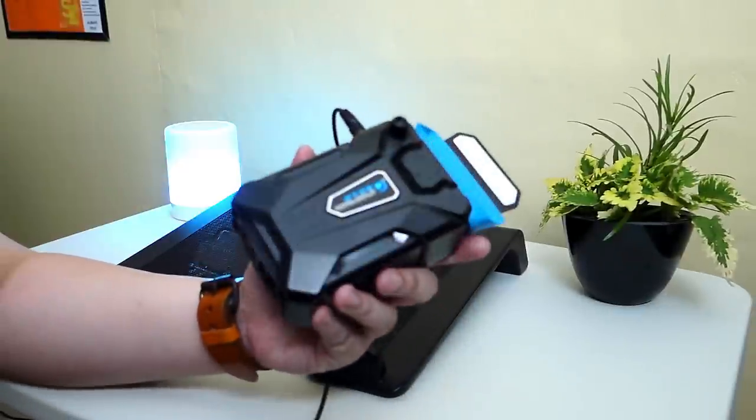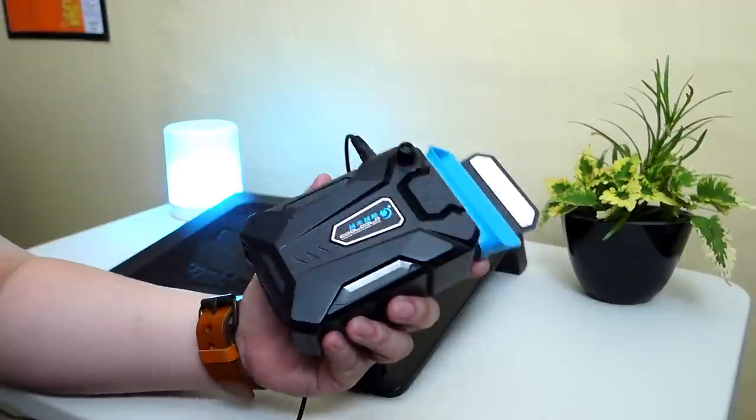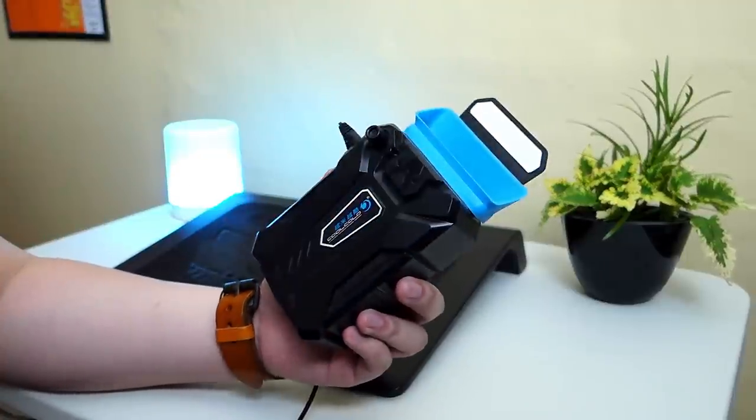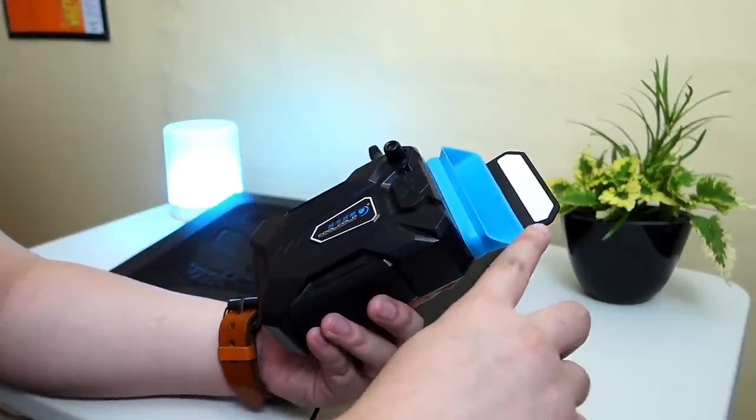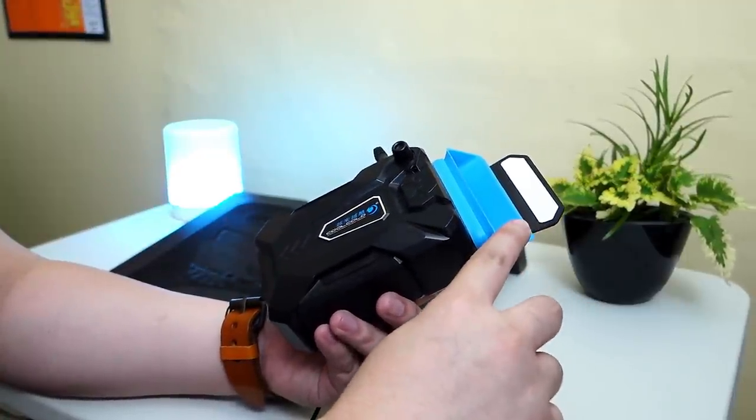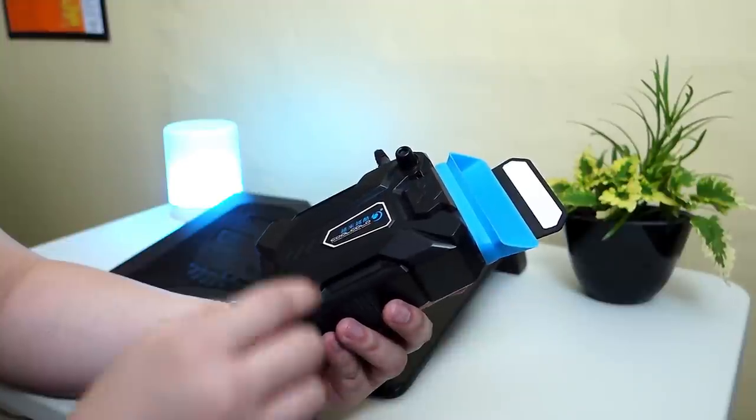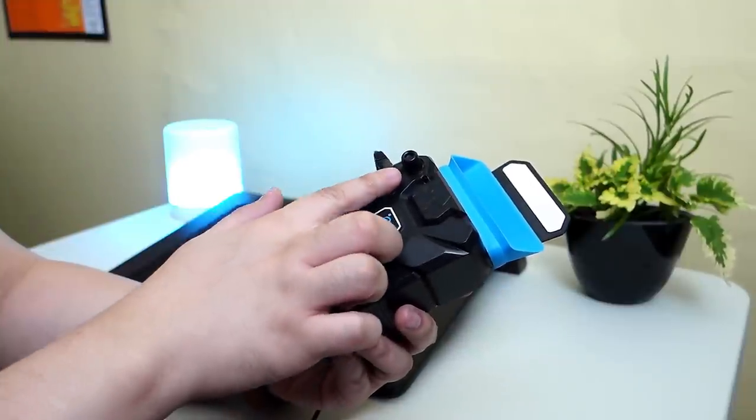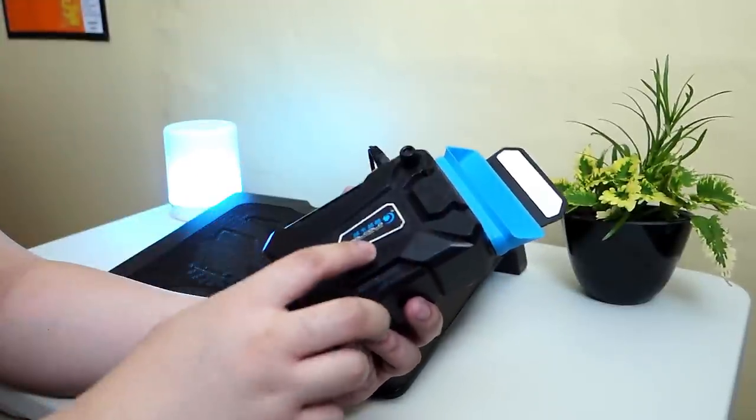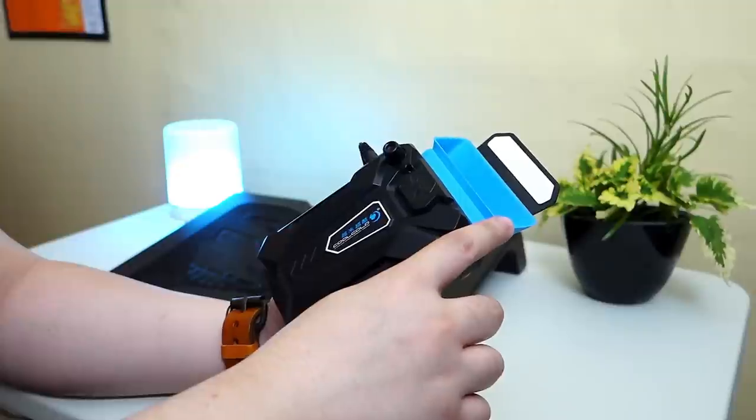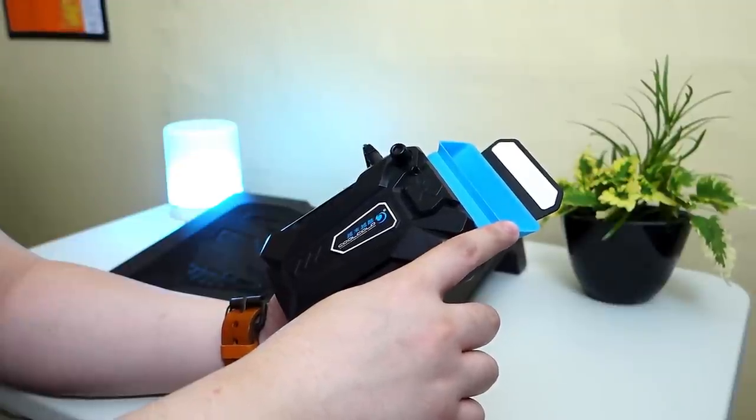So I recently reviewed this laptop vacuum cooler and it's actually effective. It sucks hot air directly from your laptop's exhaust and it also has a control knob here so you can control the fan speed. It also comes with different vacuum sealers so you can use it on most laptops.